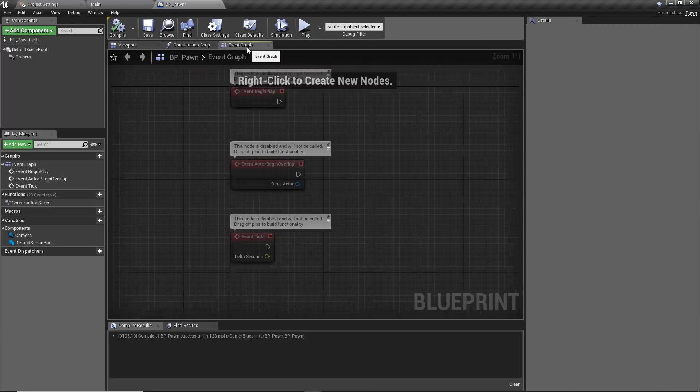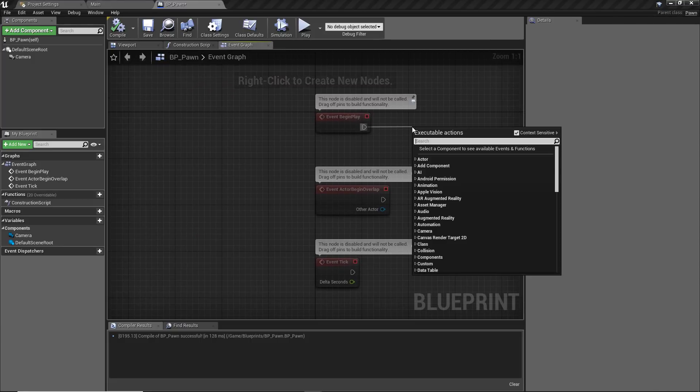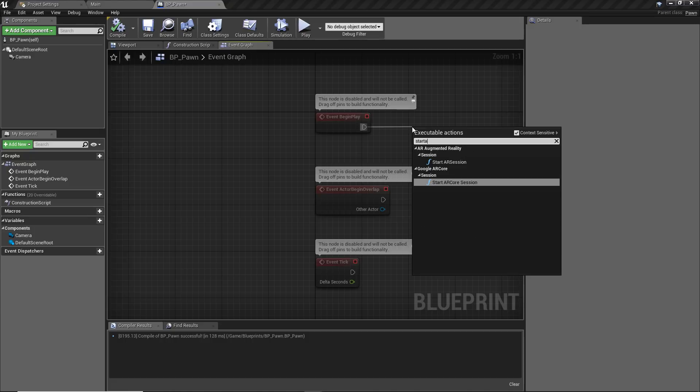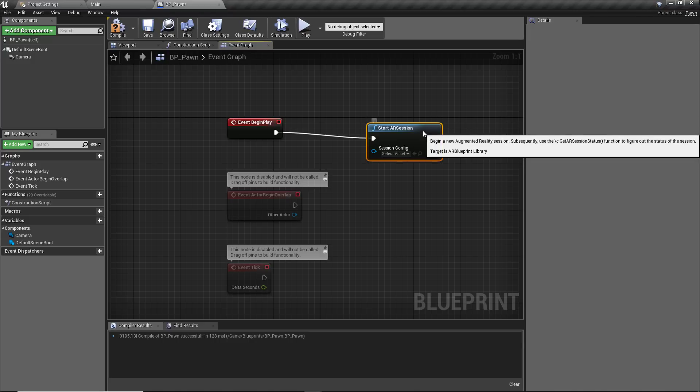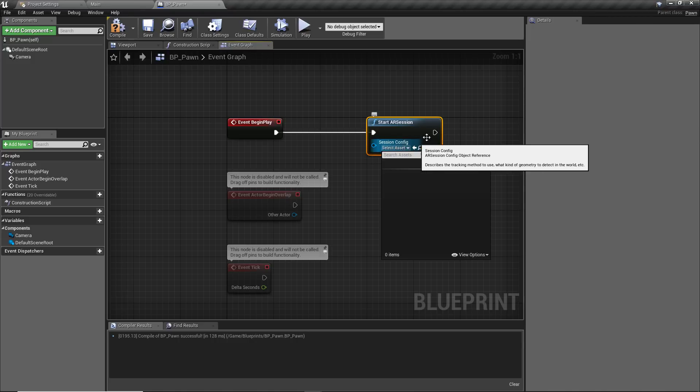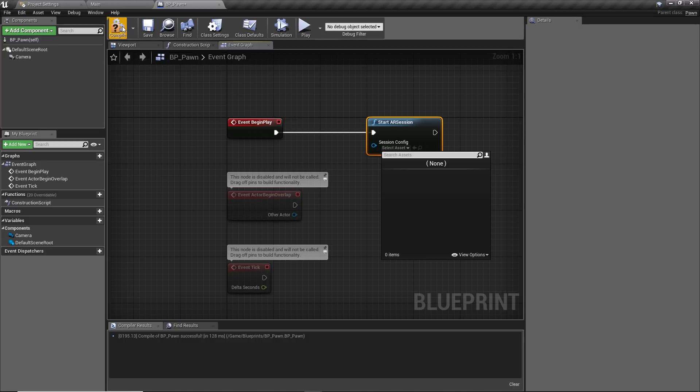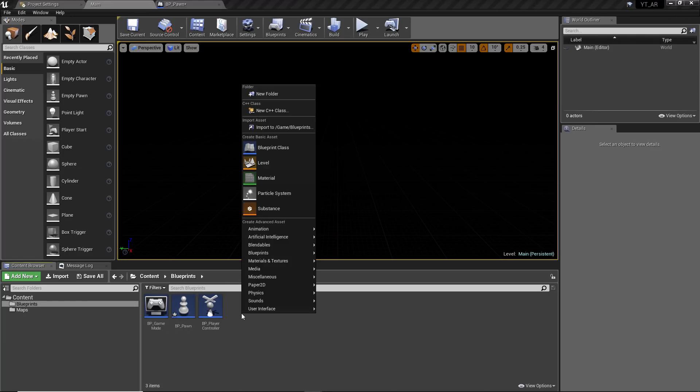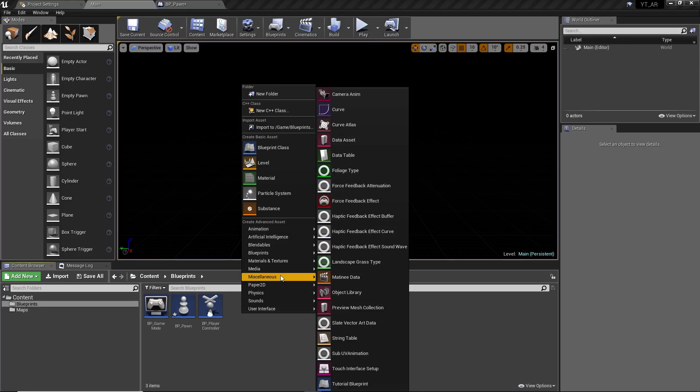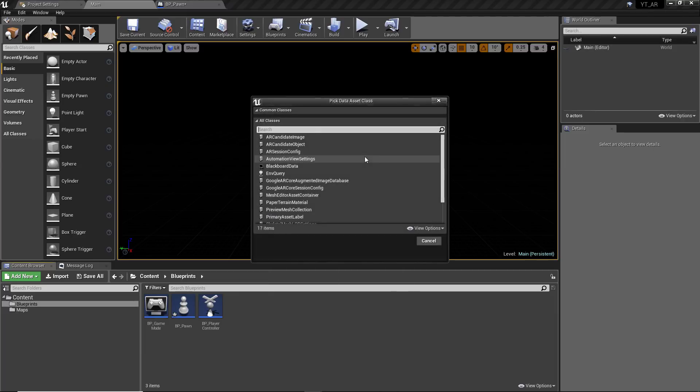If we move over to the event graph, the first and most important thing we want to do is off of the event begin play, we want to actually call the AR session to begin so that this project actually knows to try and run some of the AR functionality. To do this we just call start AR session. This simple node is going to ask for a session config. This is something we don't have yet, which is fine. We can hit compile, go back to main and we can add that here.